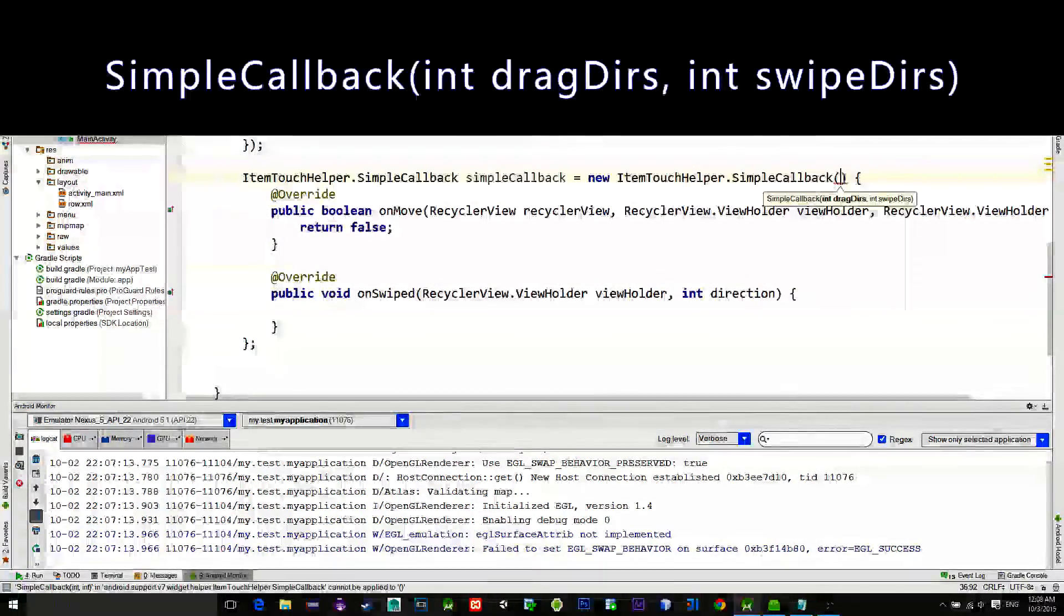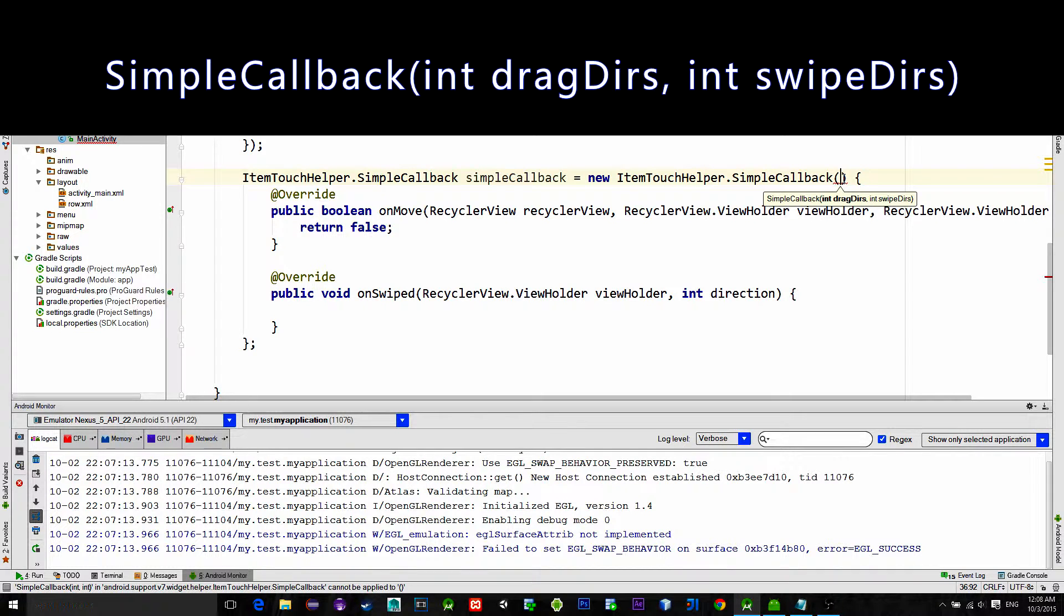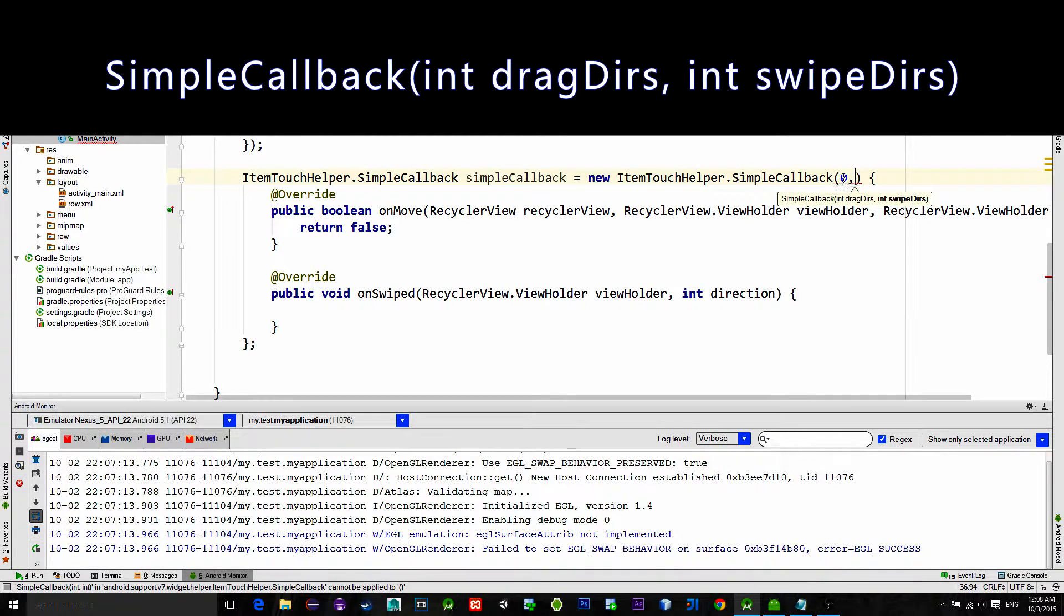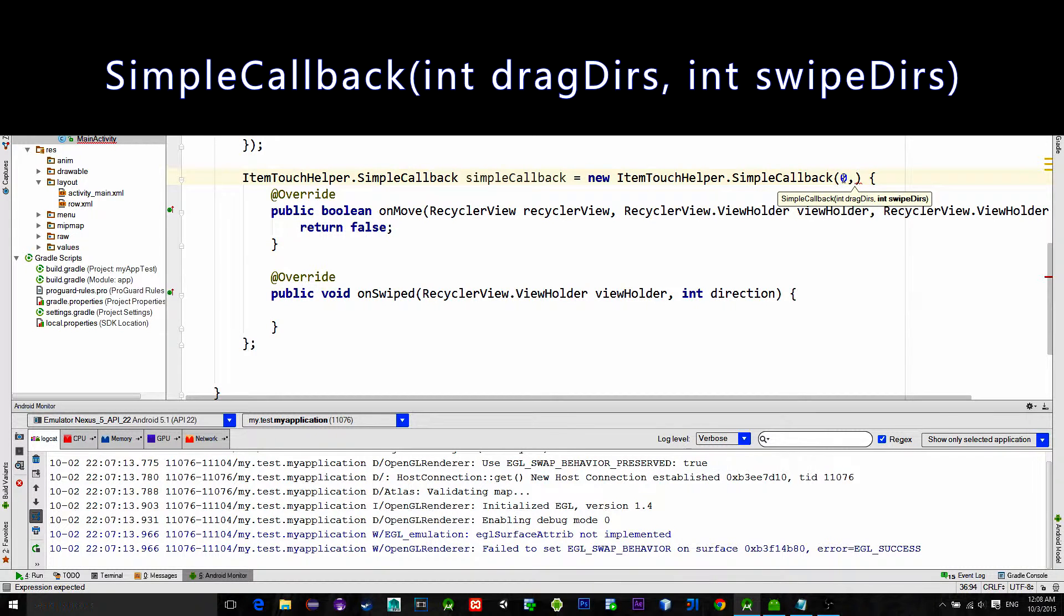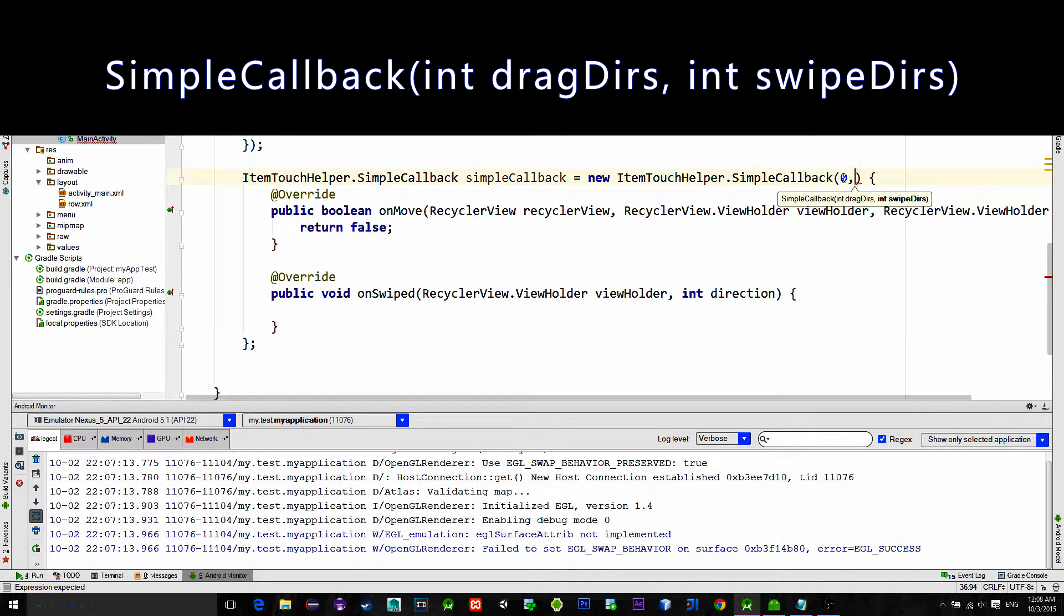First parameter is for recognizing dragging. We won't be moving items up and down so just choose zero. Second parameter represents swipe directions. In our case we will be swiping them out left and right.